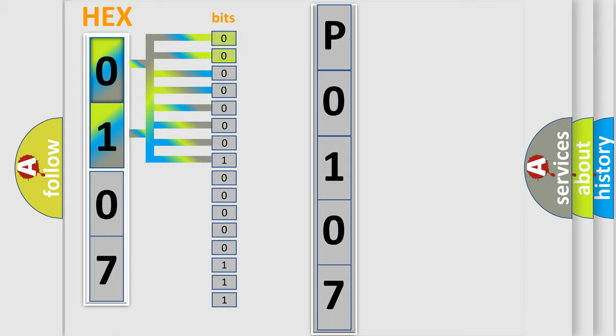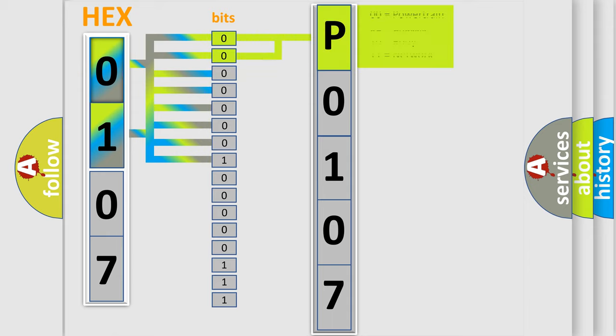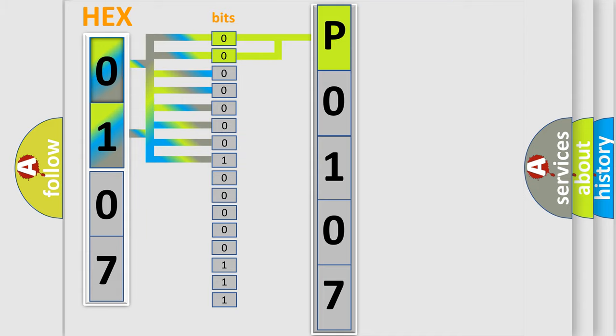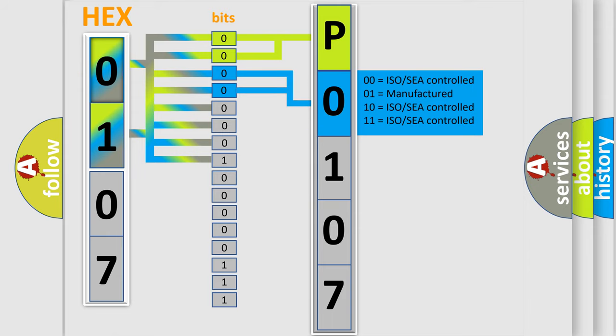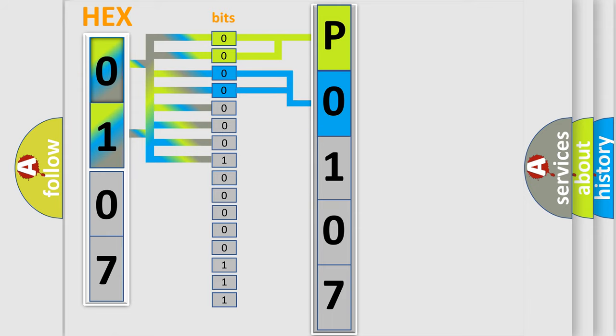By combining the first two bits, the basic character of the error code is expressed. The next two bits determine the second character. The last bit styles of the first byte define the third character of the code.